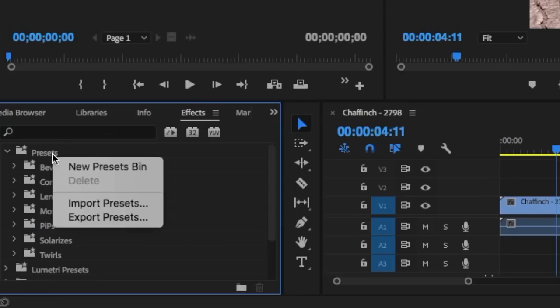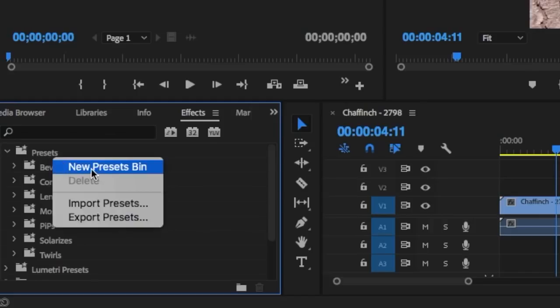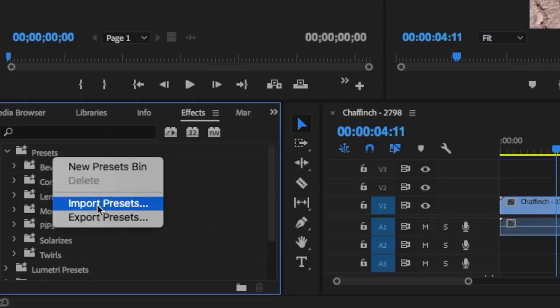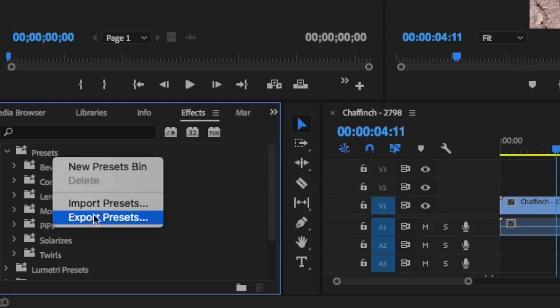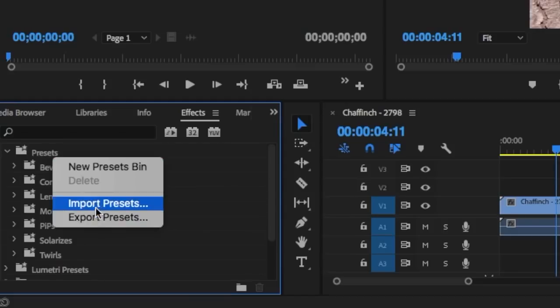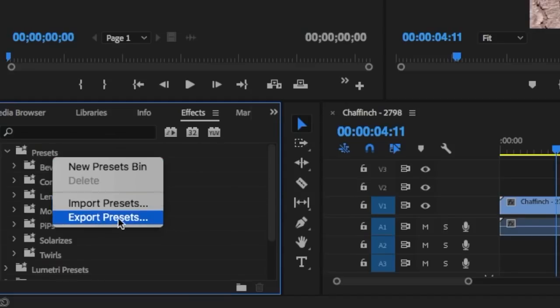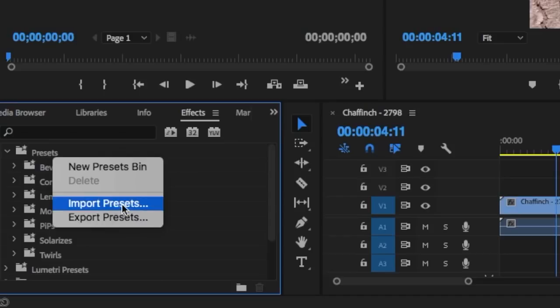Open the import presets option. When it comes to importing presets, select the import presets menu.